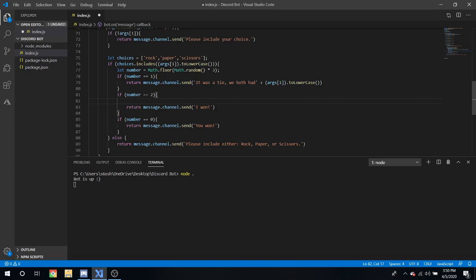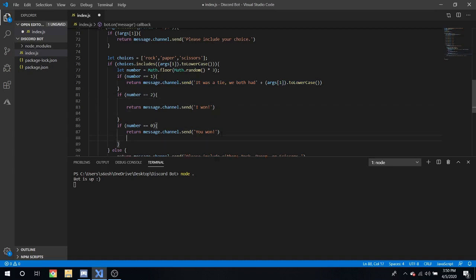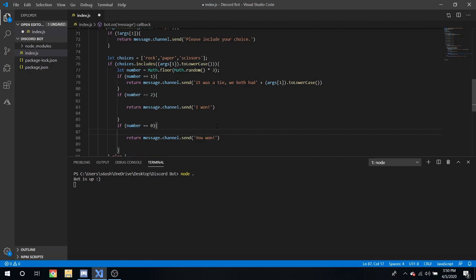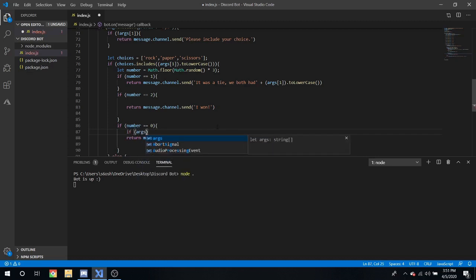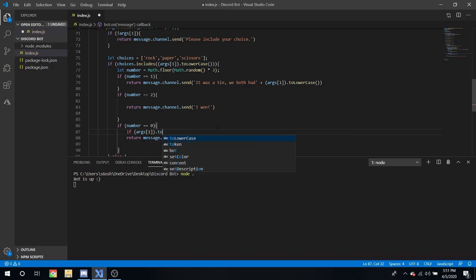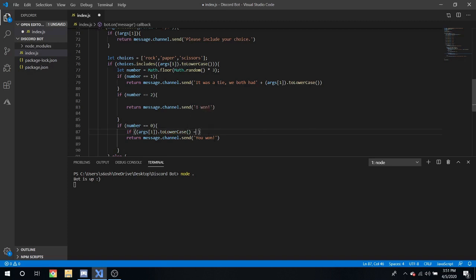So for where it says it was a tie we can put a comma there, we both had plus args 1.2 lowercase right there.